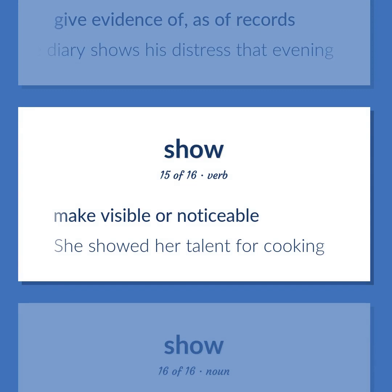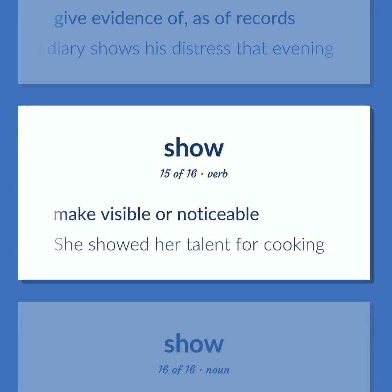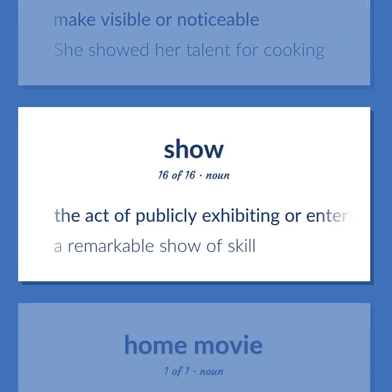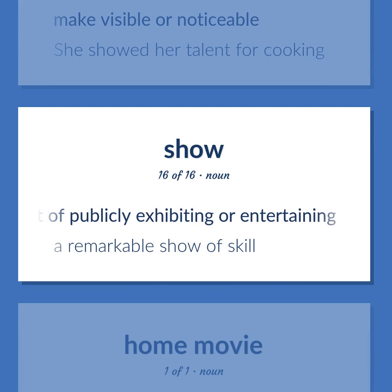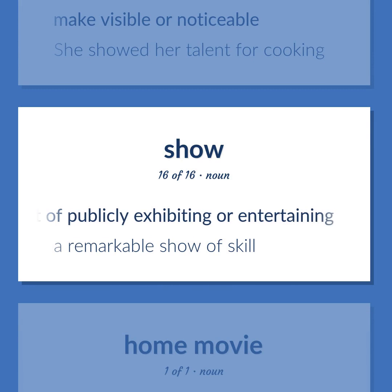Show (verb): Make visible or noticeable. Example: She showed her talent for cooking. Show (noun): The act of publicly exhibiting or entertaining. Example: A remarkable show of skill.